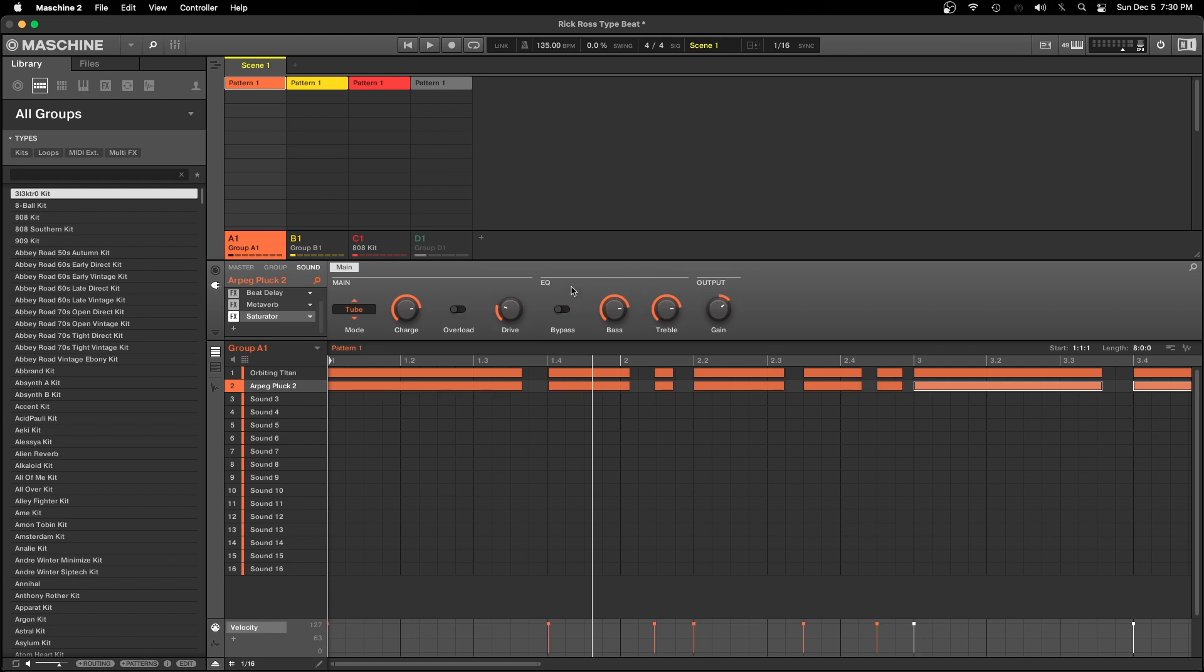So the first thing we gonna do is talk about real estate. Real estate is very important when it comes to making beats, no matter what program you're in. So the first thing we gonna show you in Machine is this.